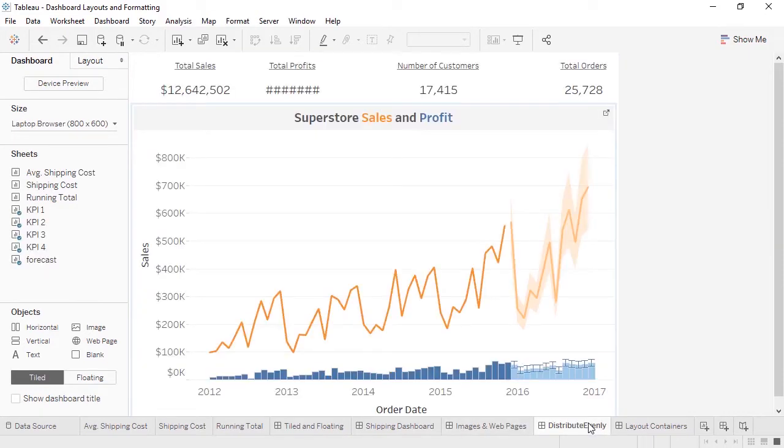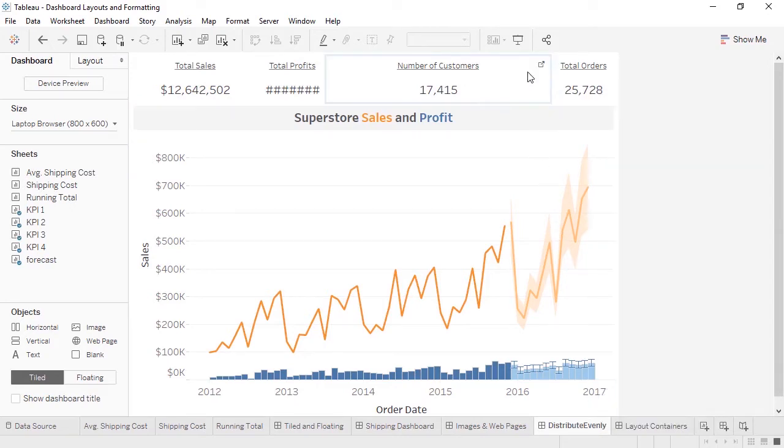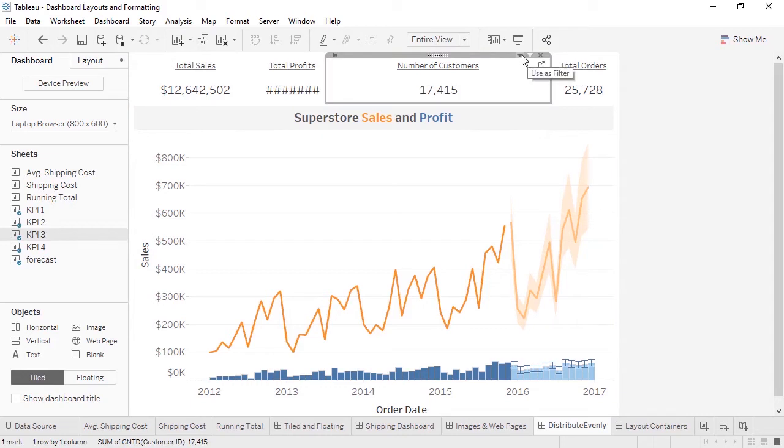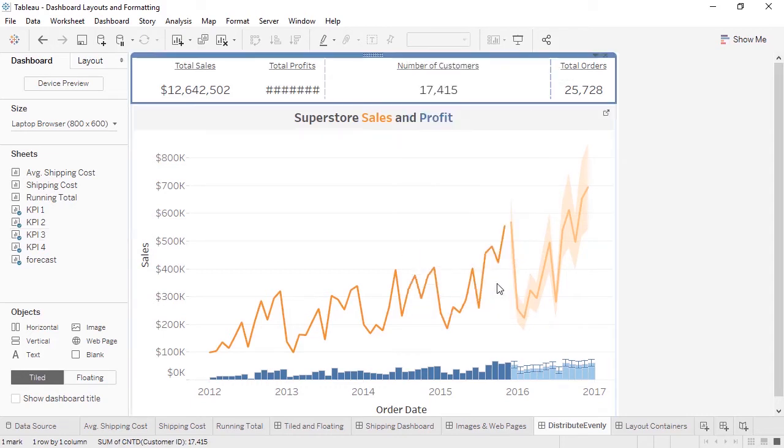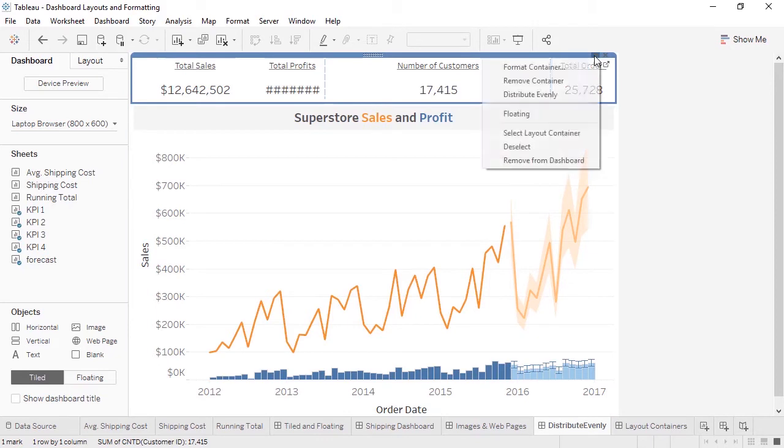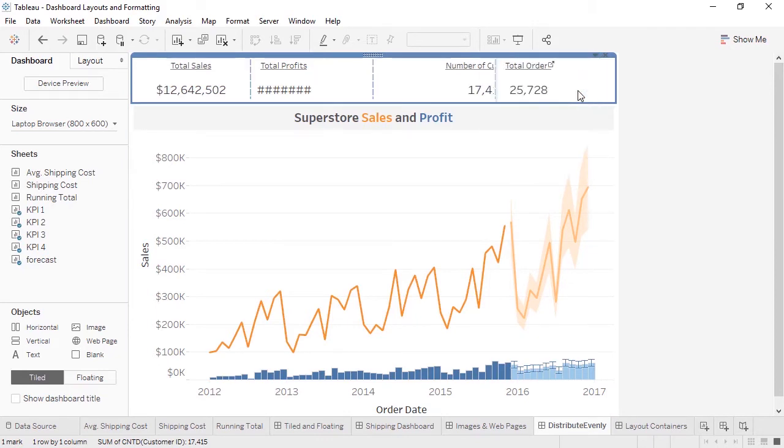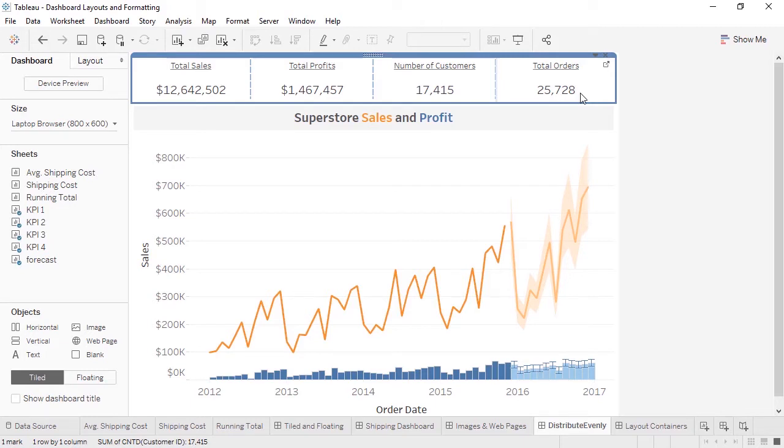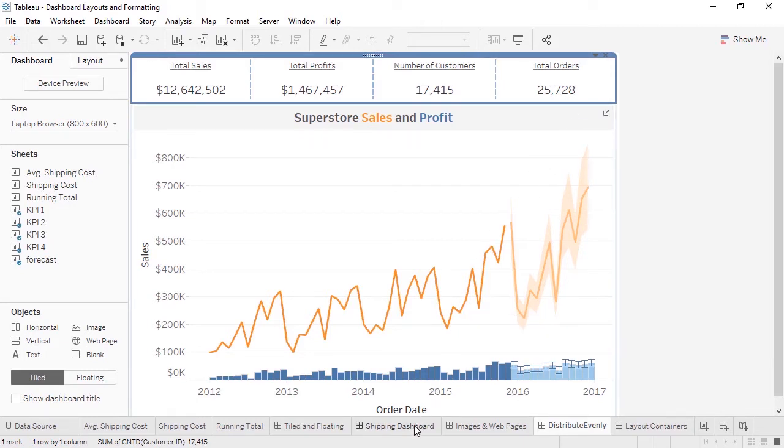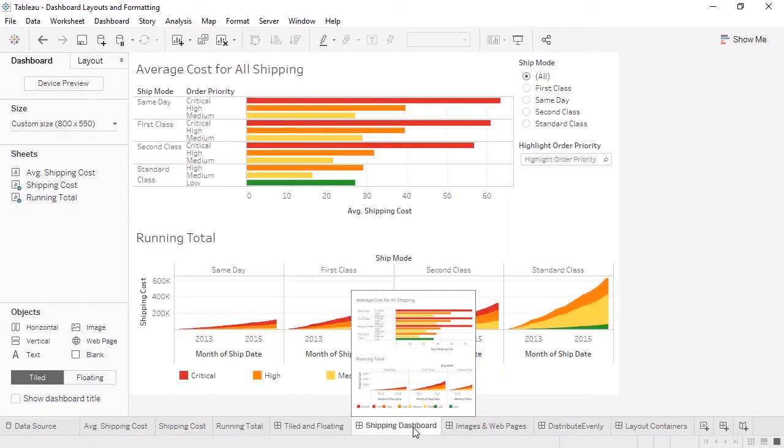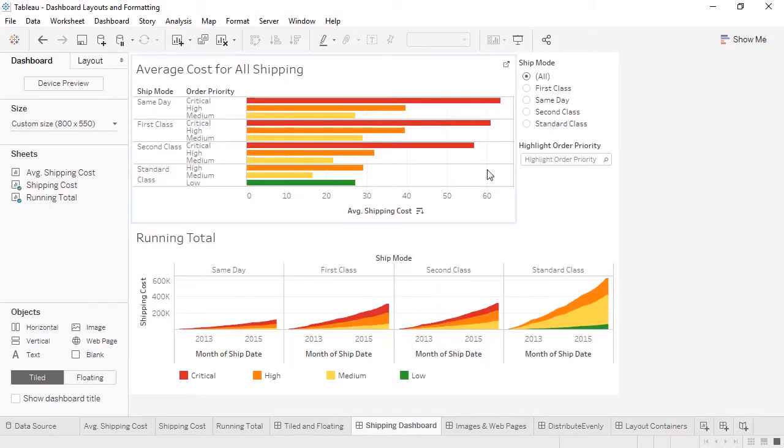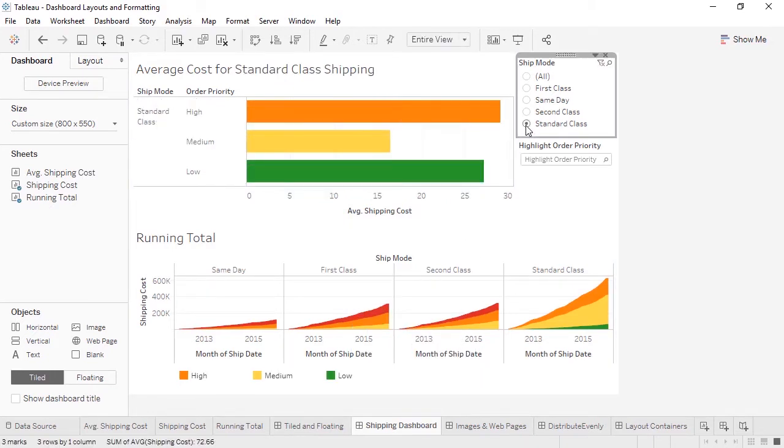Layout containers are a great way to control placement on a dashboard. We can bring out multiple VIZs to a single layout container. And, by selecting the container, we can choose to distribute them evenly. But layout containers can do more than that. They can also help with dynamic resizing. Here, when we have a tiled layout, note that if we click to a specific ship mode, the bar chart is a static size, but more or fewer bars are squeezed into the same area.